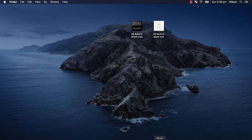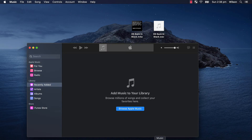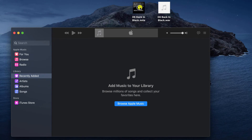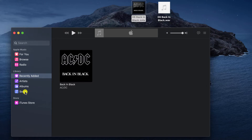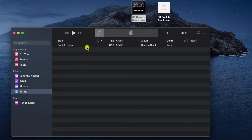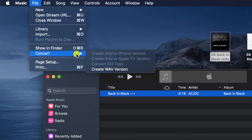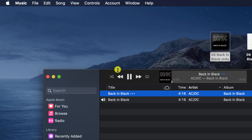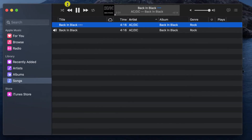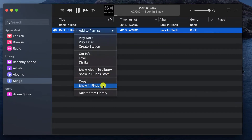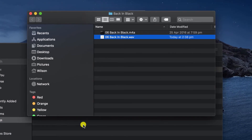If we stay on Mac for just a minute, I'll show you how you can convert our M4A file without the need to use Audacity. We'll simply open up Apple Music and add our M4A file to our music library by dropping it over the app. Click on Songs in the menu, select the song you want to convert, then click on File and choose Convert, followed by Create WAV version. The WAV version then appears in our library next to the original file, and if I right click and show in Finder, there we can see both versions of our audio file.